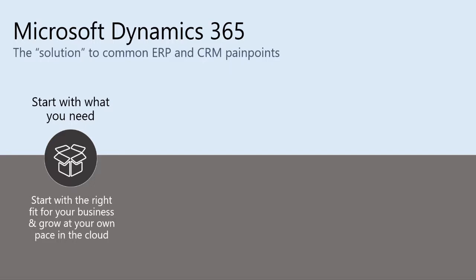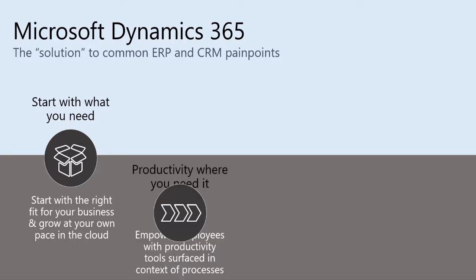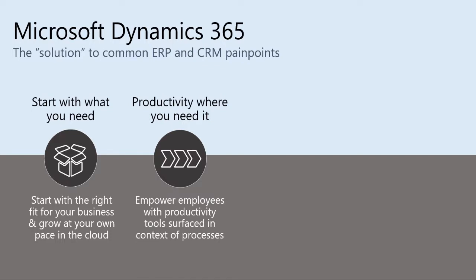With Dynamics 365, you have the flexibility to deploy just the pieces and parts that you need. For instance, customer service, customer service and sales, customer service sales and finance, etc.